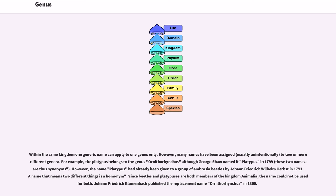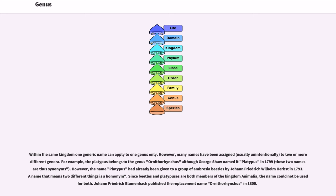Within the same kingdom one generic name can apply to one genus only. However, many names have been assigned to two or more different genera. For example, the platypus belongs to the genus Ornithorhynchus although George Shaw named it Platypus in 1799. However, the name Platypus had already been given to a group of ambrosia beetles by Johann Friedrich Wilhelm Herbst in 1793. A name that means two different things is a homonym. Since beetles and platypuses are both members of the kingdom Animalia, the name could not be used for both. Johann Friedrich Blumenbach published the replacement name Ornithorhynchus in 1800.